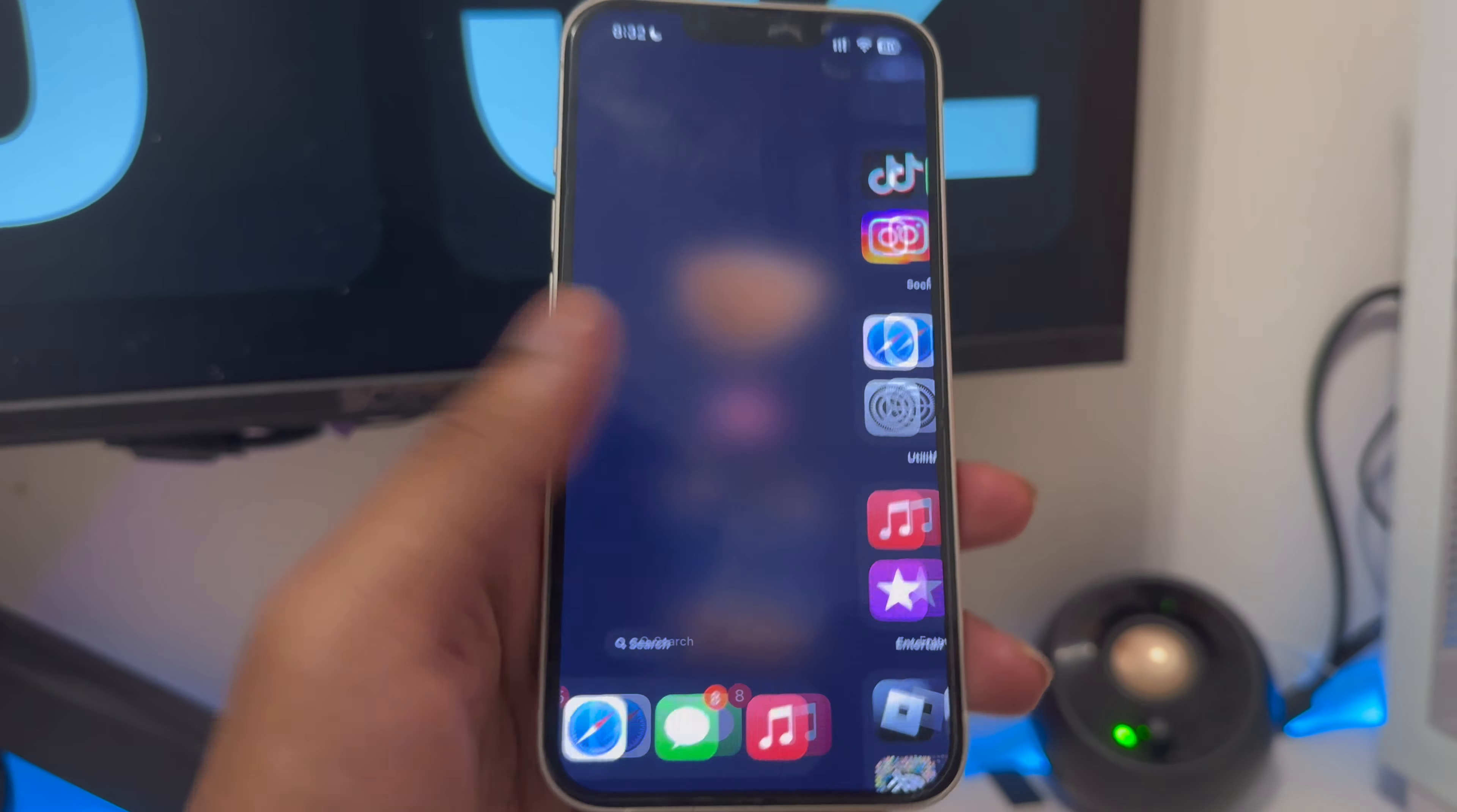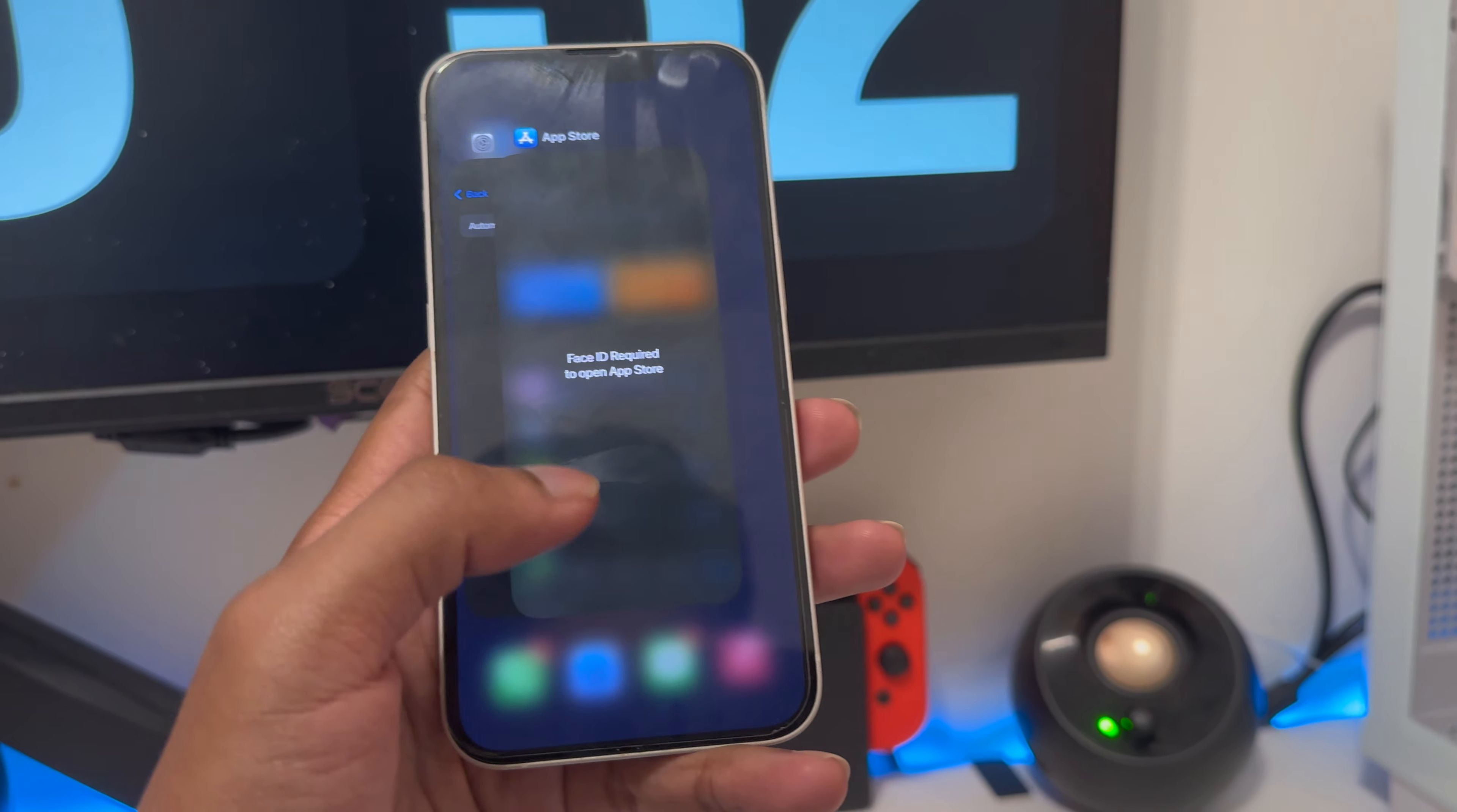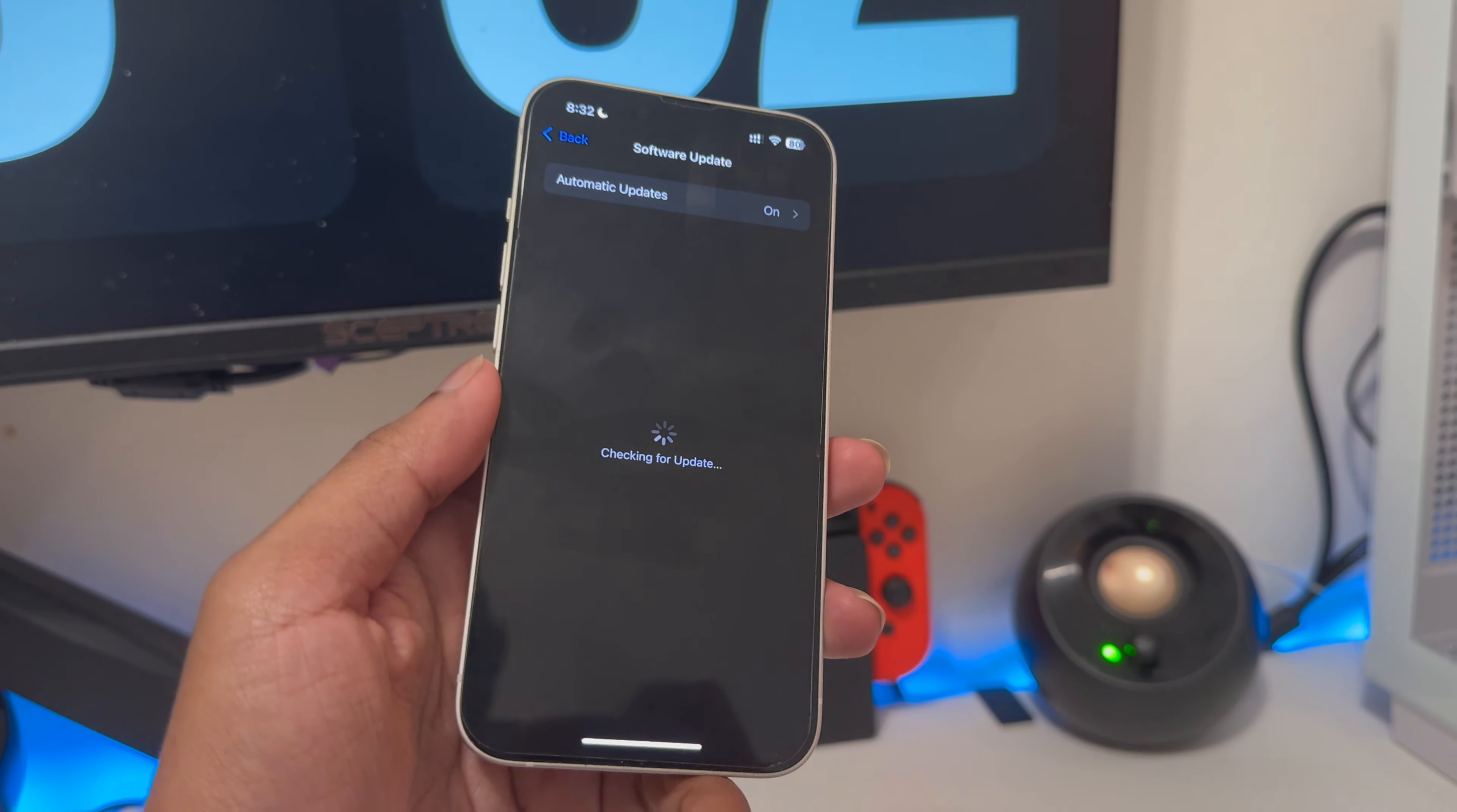That's it. This is how simple it is to lock apps with iOS 18. If you don't have iOS 18 yet, make sure you go to your settings and get iOS 18.